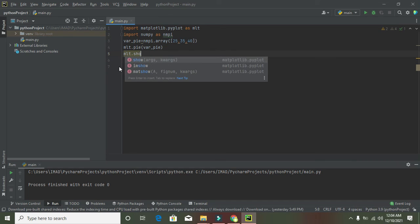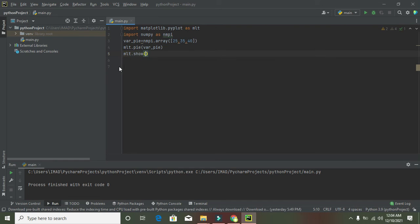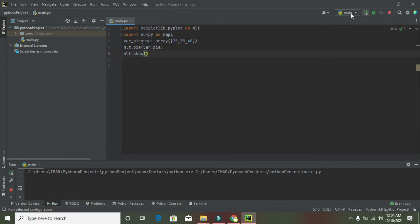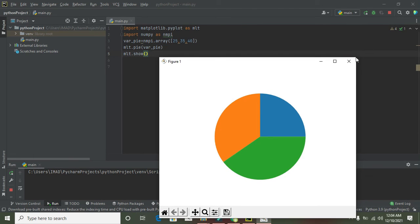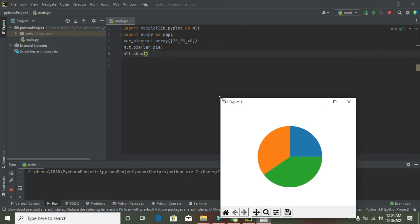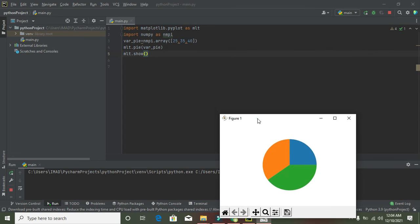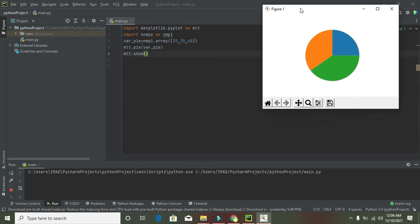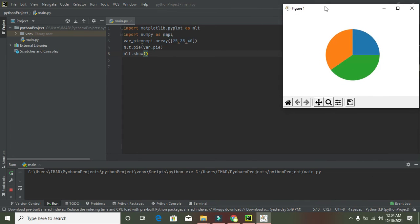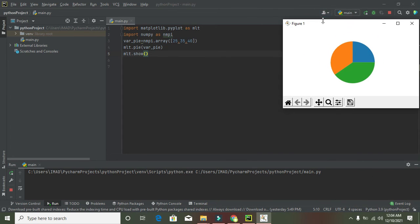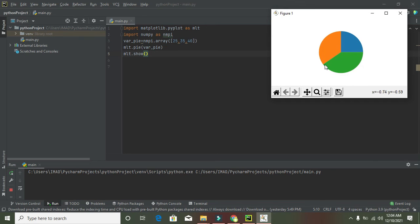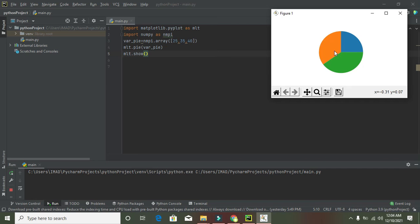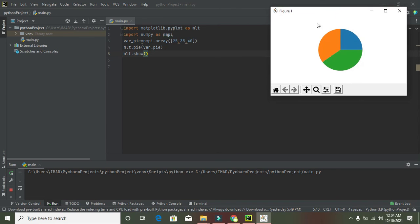The plt.show() function will display the graph for us. Pie charts are circular graphs. Now you can see we got our circular pie graph. The specialty of this pie graph is that it shows all the sections within a circle - 40 is green, this is 35, and this is 25. In this way, we can draw a pie graph.